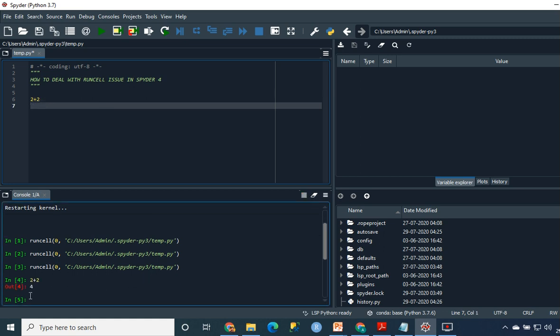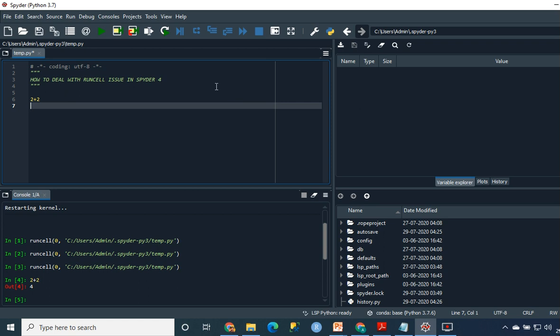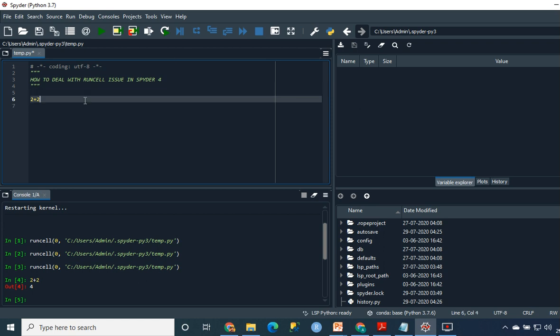So that's the issue. How do you change that? The easiest way to solve this issue is you can either keep running the code on F9, but if you're the guy who uses the same method in the previous Spyder versions, just go to Tools, go to Preferences.